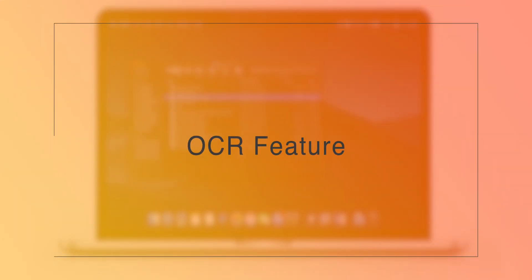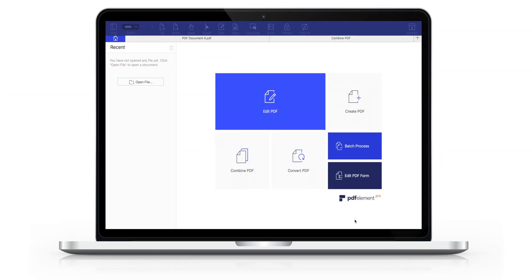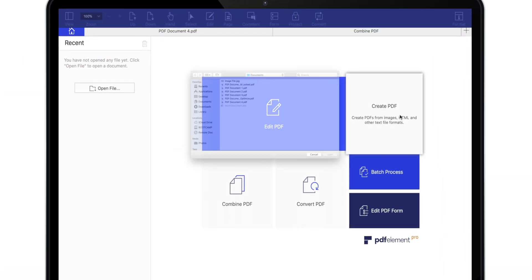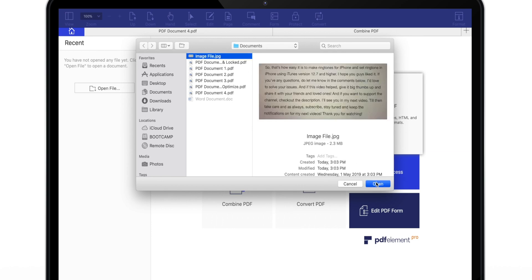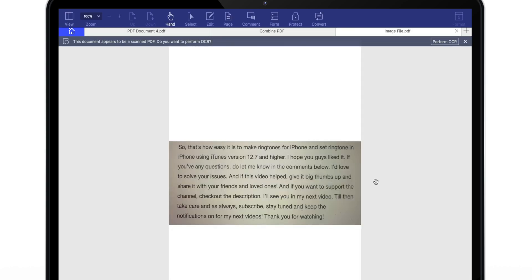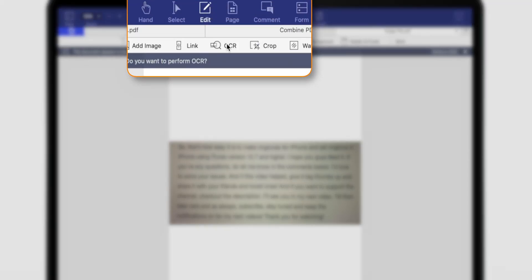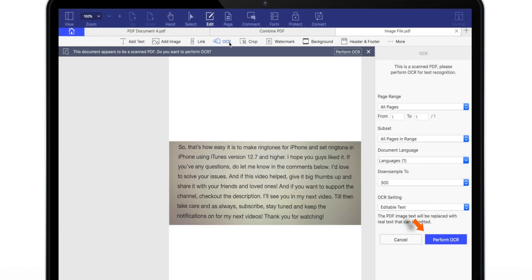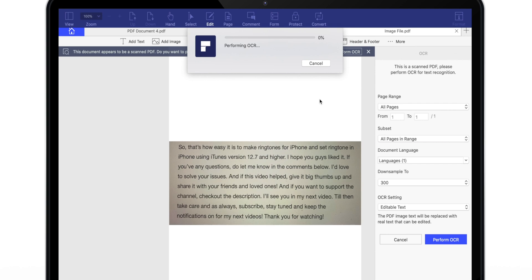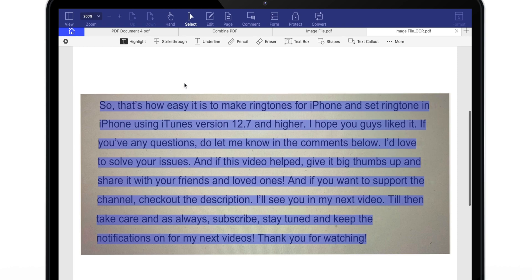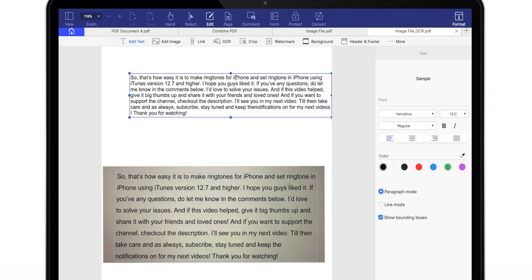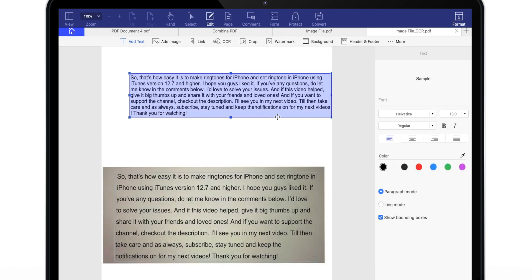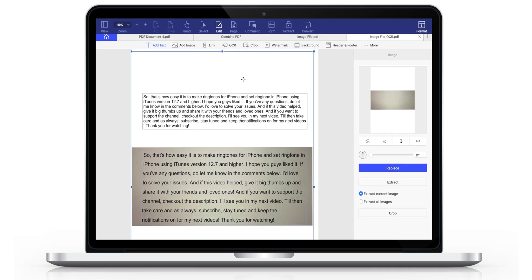Now, let's try the OCR feature of this software. I'm gonna create the new PDF from the image file. So, here is the image file converted into PDF. Now, let's select OCR. Hit Perform OCR. And save this PDF to Documents folder. That's all. Now, you can copy this text and paste it wherever you want. Very handy feature if you want to extract text from images.